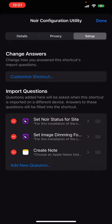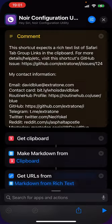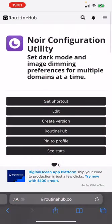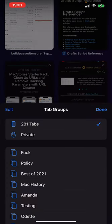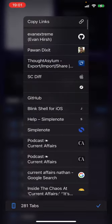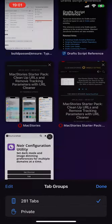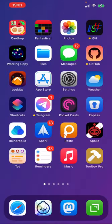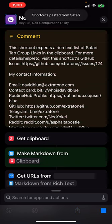Now I'm going to go and do the thing. I'm going to copy all 281 tabs, I'm going to copy links here, and get that rich text list of URLs in the clipboard, and then I'm going to run the shortcut.